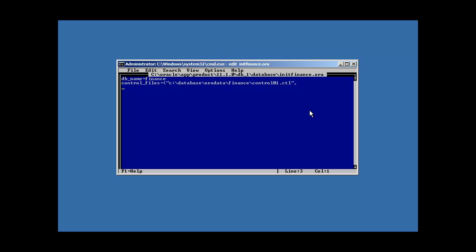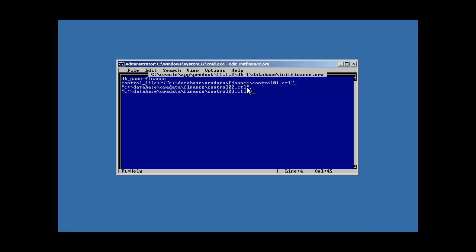So what do we do? We want multiple control files. We have to specify the additional control files that we want Oracle to know about. And what we want to do here is we want to change this to be parentheses. And we do double quote. And we do double quote again at the end. But then we come to our next line here and we tell it about our next control file, which is in the same directory if you remember. Control 02.ctl, comma, and our third control file. Control 03.ctl.